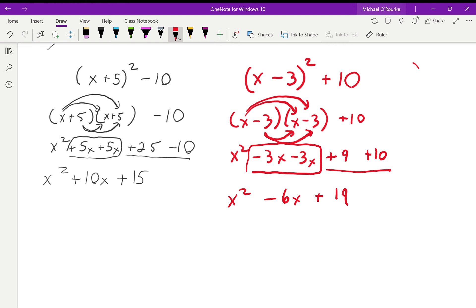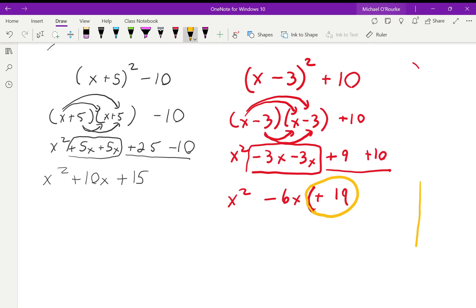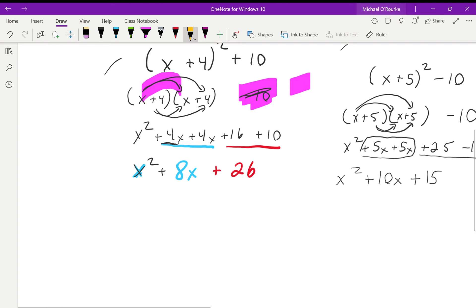As an aside in standard form, this constant number here is where our parabola crosses the y-intercept — just as a point of interest.